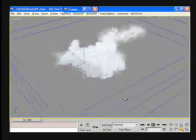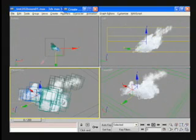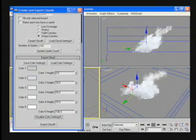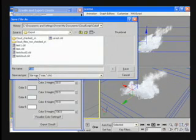When finished, the artist exports the cloud into a file to be loaded into the game.